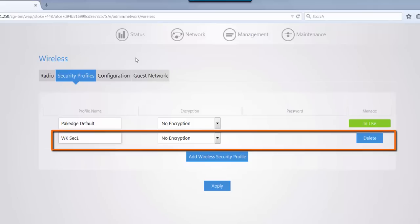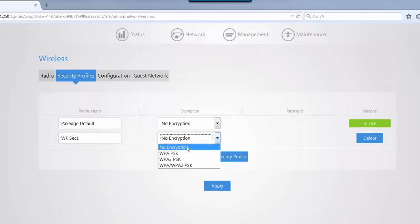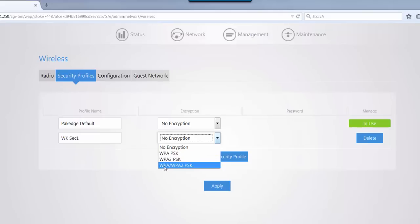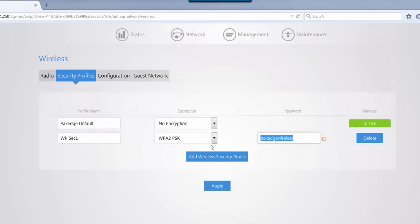We're going to call it WKSEC1. Our encryption, as usually recommended, is WPA2PSK, but you do have other options. You have no encryption, WPA PSK, and WPA/WPA2PSK. Our recommendation is WPA2PSK. For the password, we're just going to leave it at default. For now, we'll go with package wireless, and then we're going to apply.